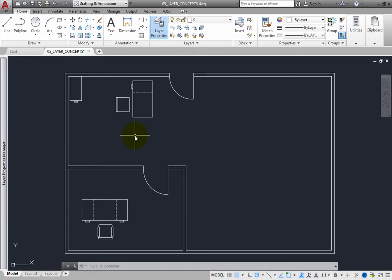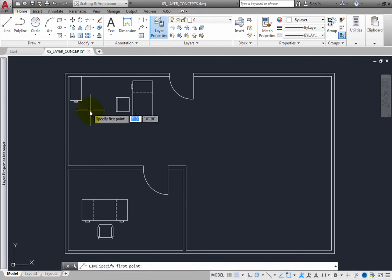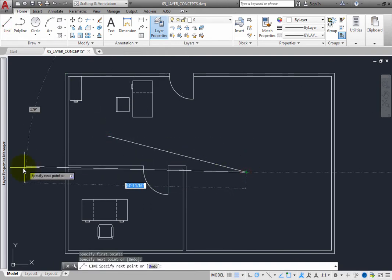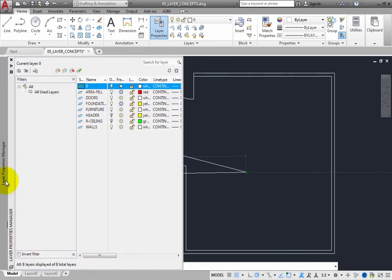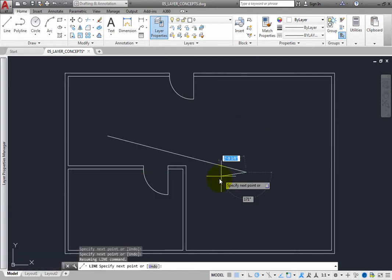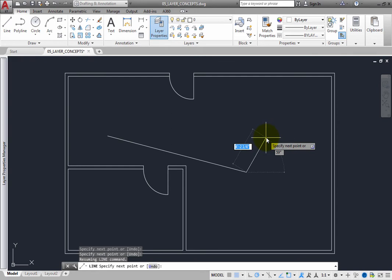Since it is a palette, you can start a command, such as the line command, and then when you move the cursor over the palette, the Layer Properties Manager rolls back out, and you can make changes to layer settings even while in the middle of the command. Then when you move the cursor back into the drawing window, the palette rolls back up and the line command is still active.